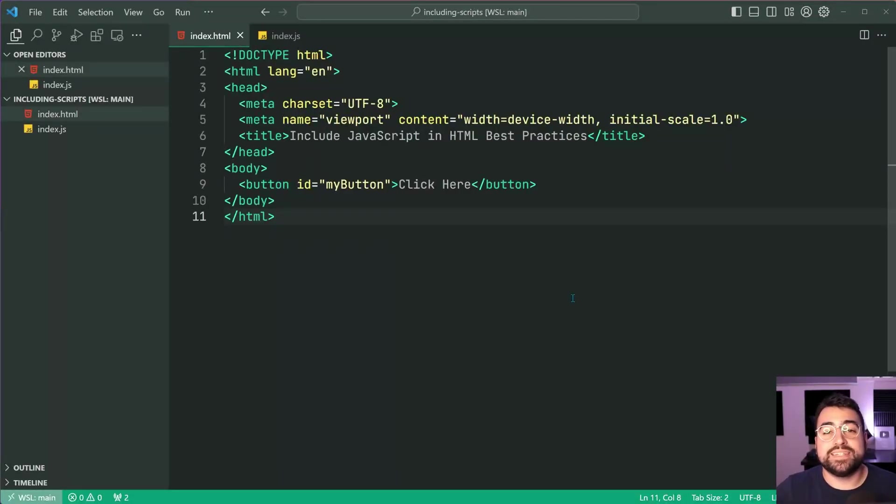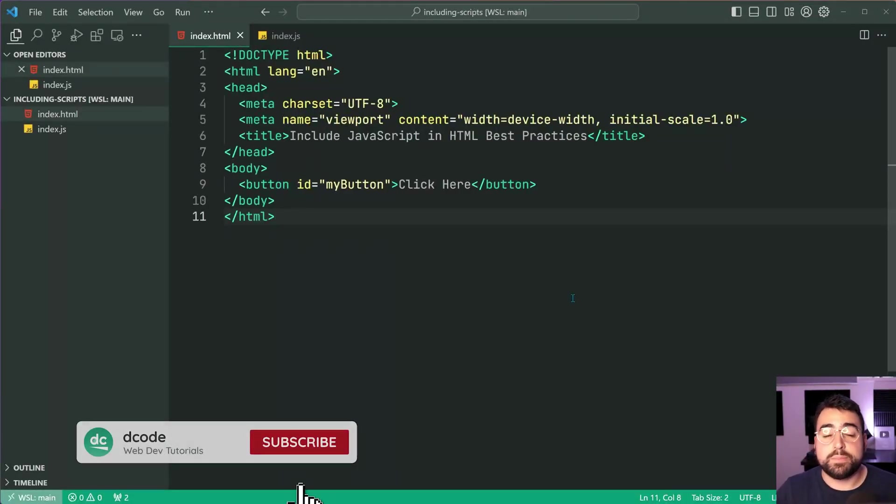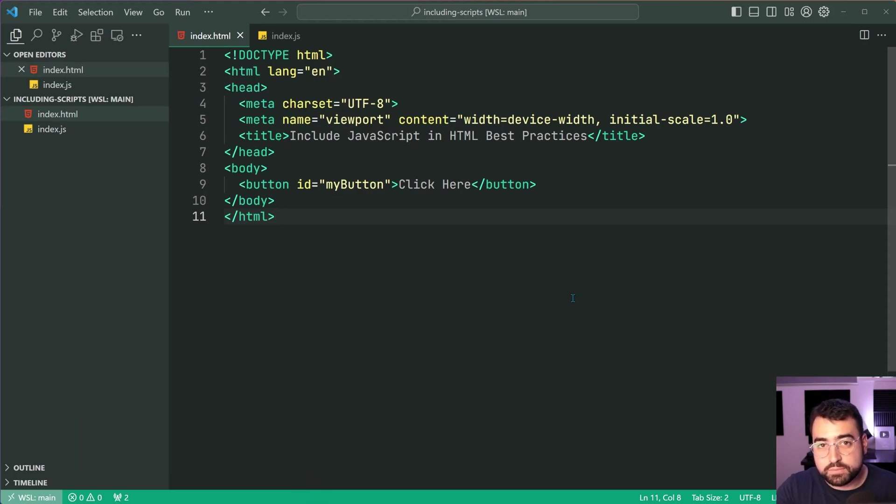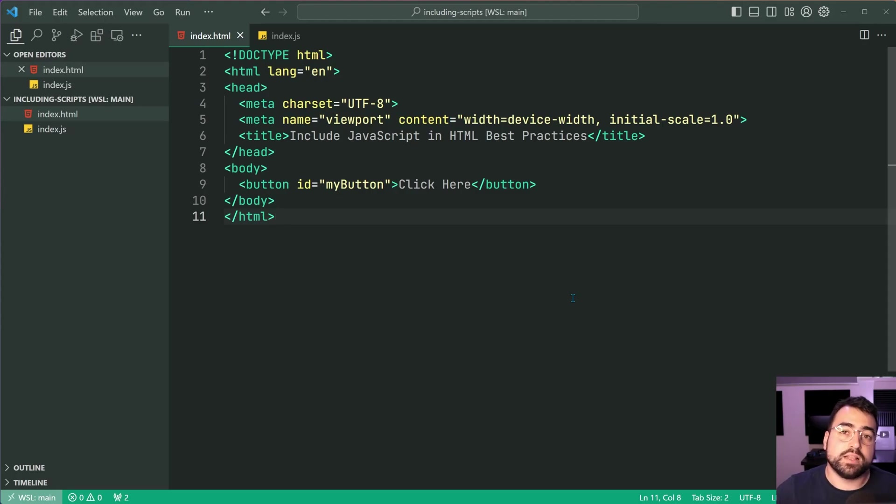Hey guys, how are you going? My name is Dom and today I'm going to be taking you through a couple of best practices and modern techniques when it comes to including JavaScript in your HTML webpages.